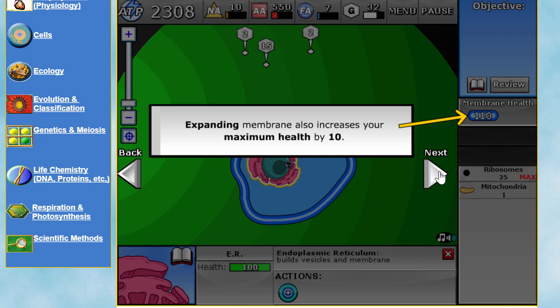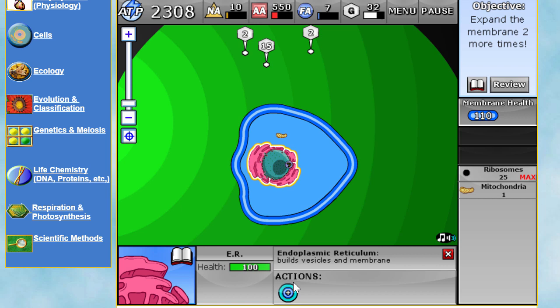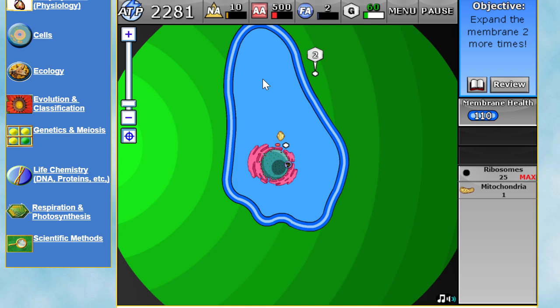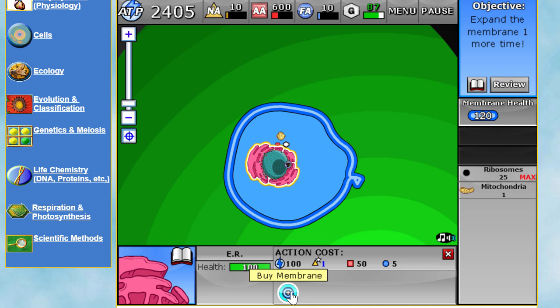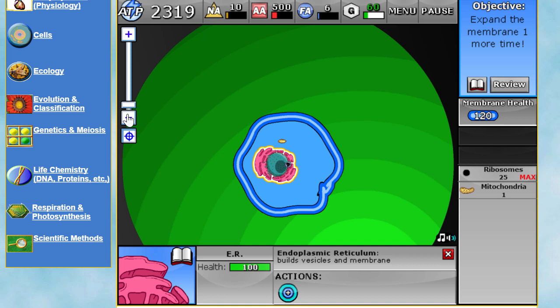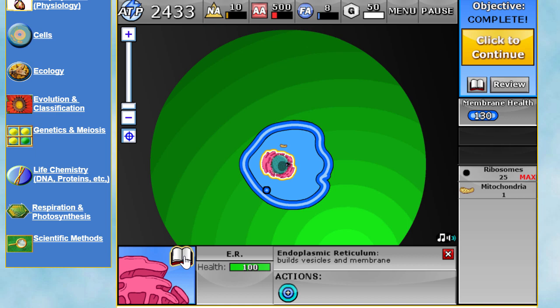In this game, increasing membrane size also increases your field of view and your cell's maximum health. It's telling us to do this two more times, so I'll walk around and collect more stuff to construct more membrane. In biology class this topic usually takes a week to learn, but here it's explained in about seven slides and is very visual — it really makes sense. You can click the button to read even more about what the ER is and does.